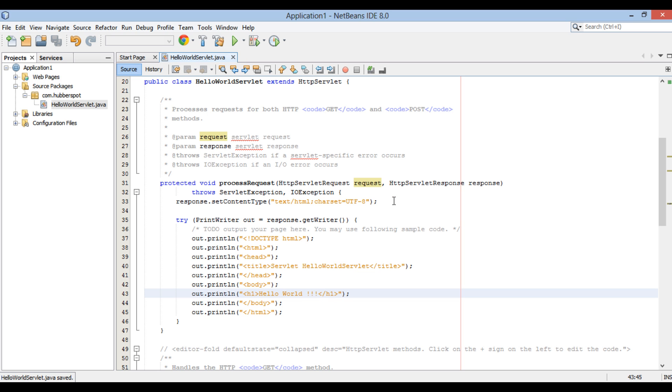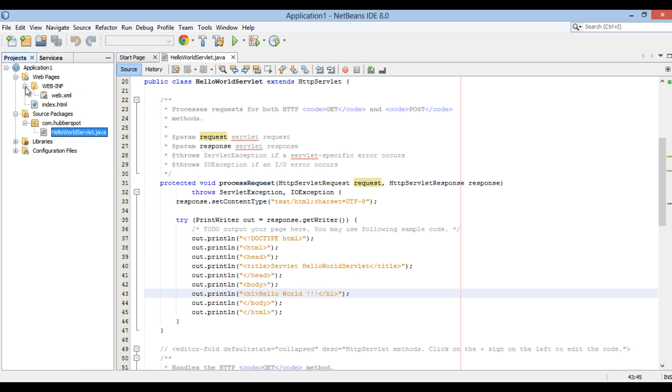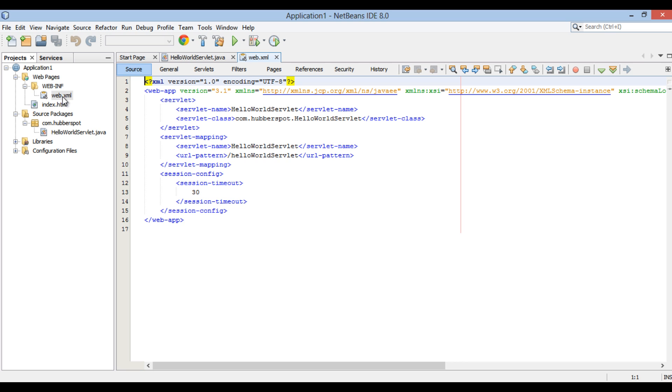Moving ahead, open web.xml file in webpages, web-inf folder. This is the deployment descriptor and helps in configuring servlets of our application.